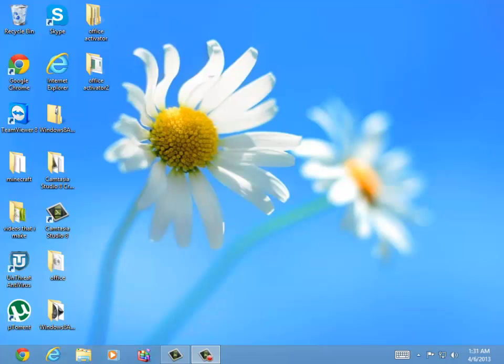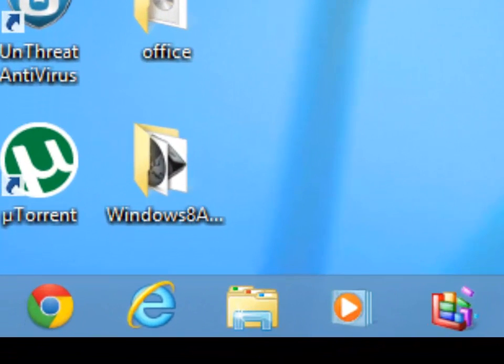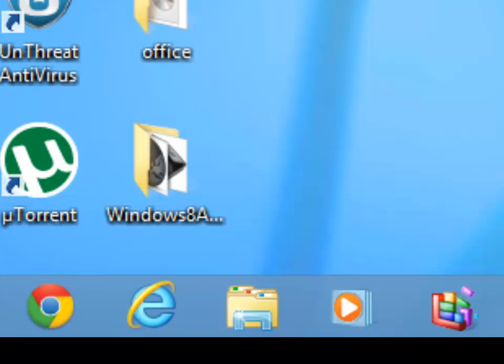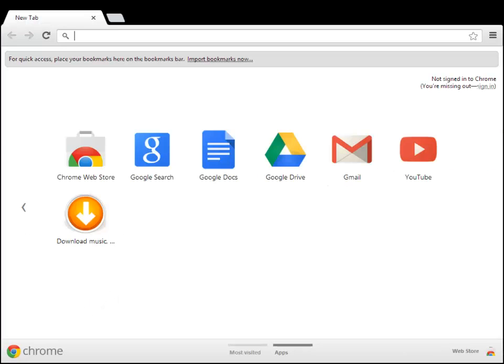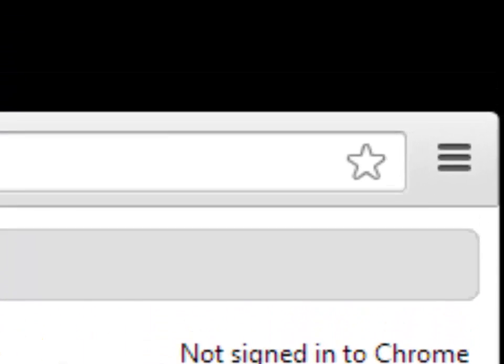If you have Windows 8 and you press the Google Chrome icon, it is launching like that as the Windows 8 mode. I'm going to show you how to change that. First of all, launch Google Chrome.